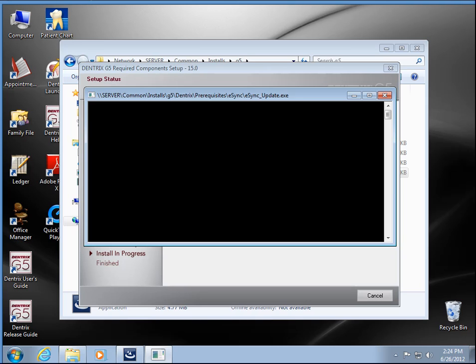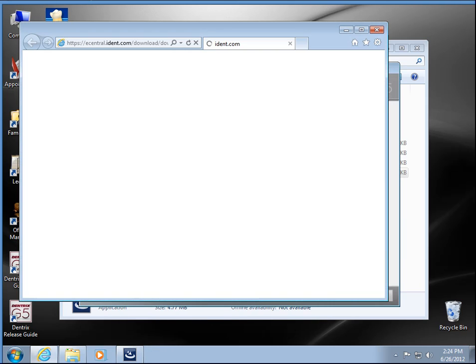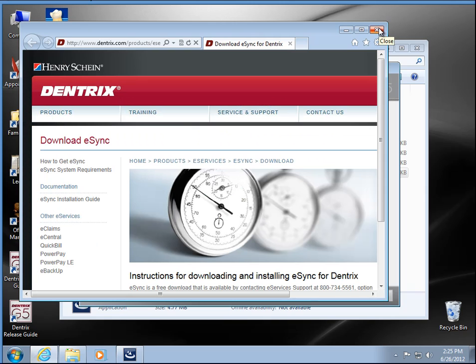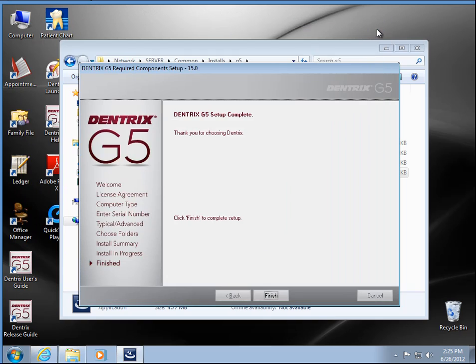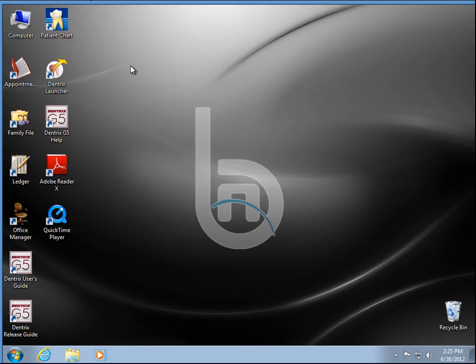It's going to direct us to the e-sync website to download that. Definitely worth downloading and setting up in your environment because lots of apps and add-ons you can get that are really good. I'm going to cancel out of that here.